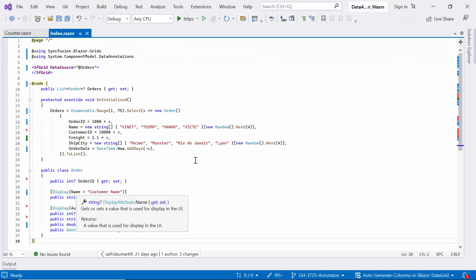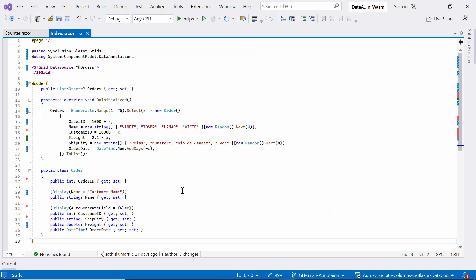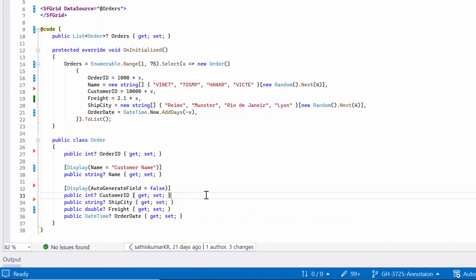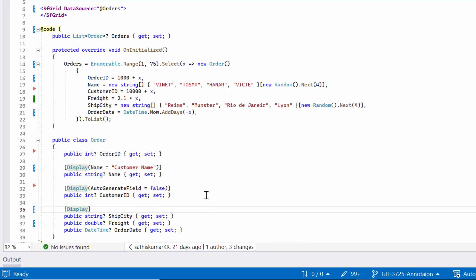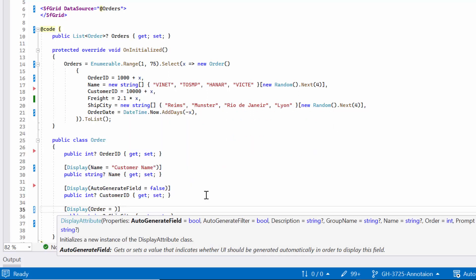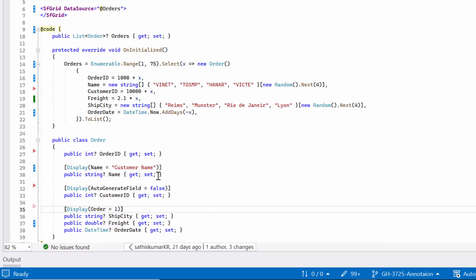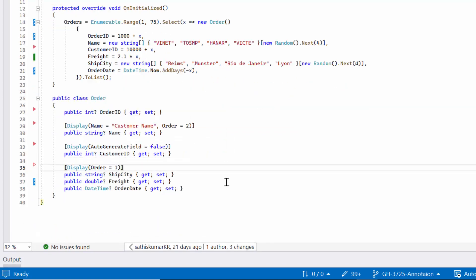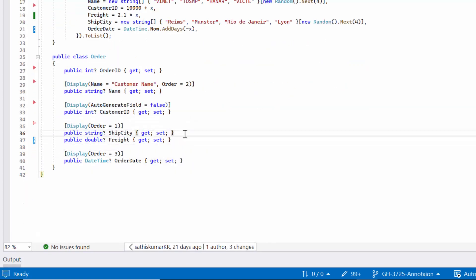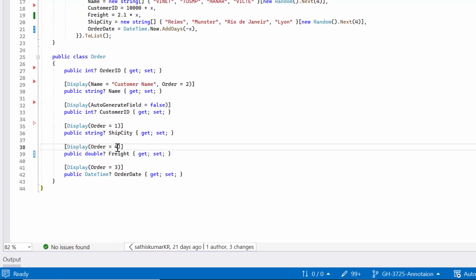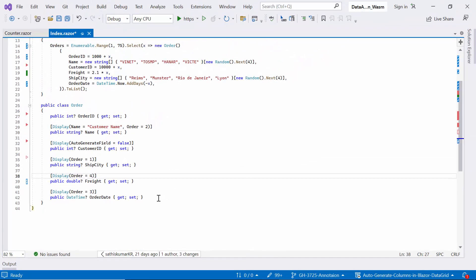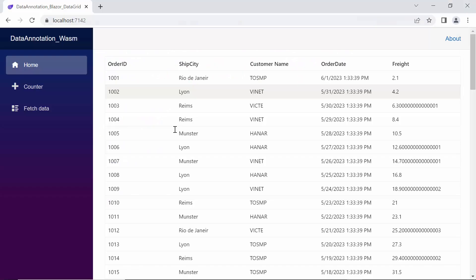Next, let's see how to use the order parameter in the display attribute. It provides a way to control the order in which properties are displayed in the grid component. If the order parameter is not defined, it is considered zero by default. In our example, I set the order parameter to 1 above the ship city property, 2 above the customer name property, 3 above the order date property, and 4 above the freight property. This changes the order in which the columns are displayed in the data grid. Now the order of the data grid columns is changed.